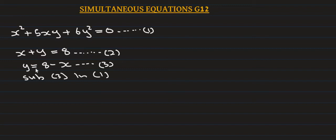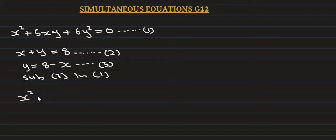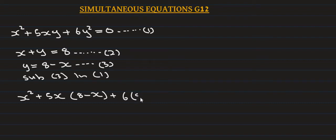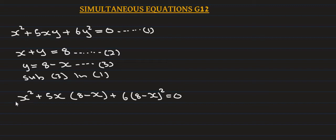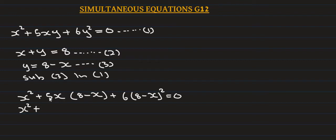We substitute: x squared plus 5x times (8 minus x) plus 6 times (8 minus x) squared equals zero. Everything is in terms of x. We expand: x squared plus 5 times 8 is 40x, plus 5x times negative x is minus 5x squared, plus 6...